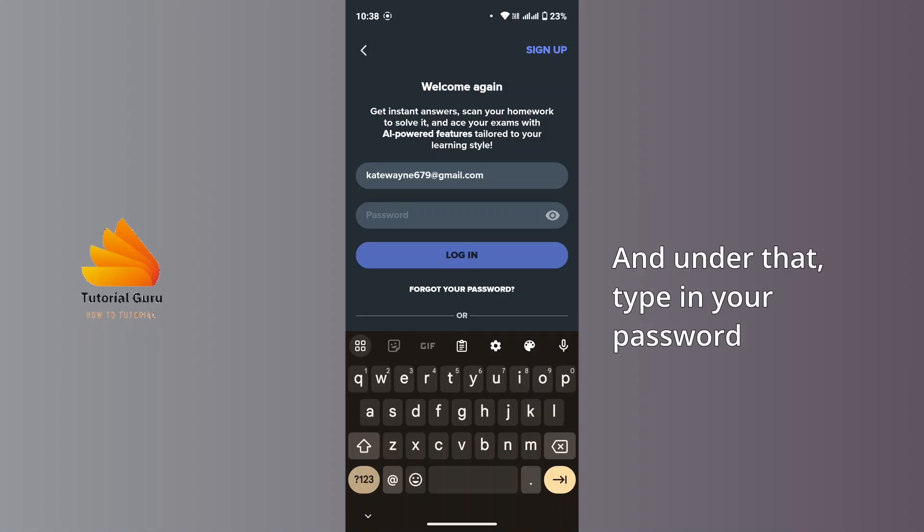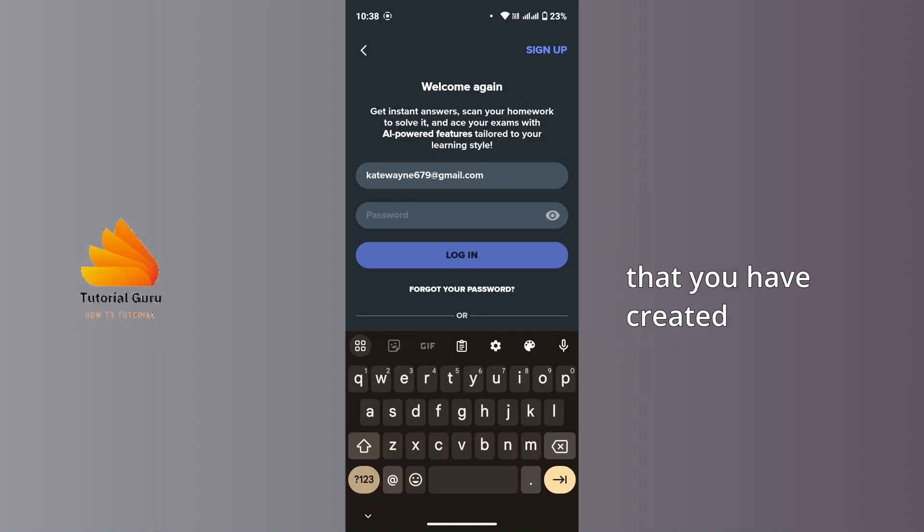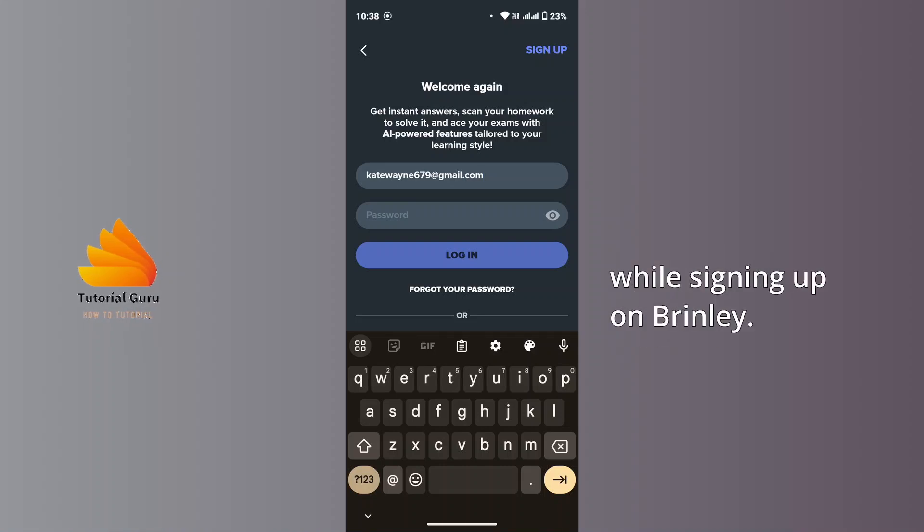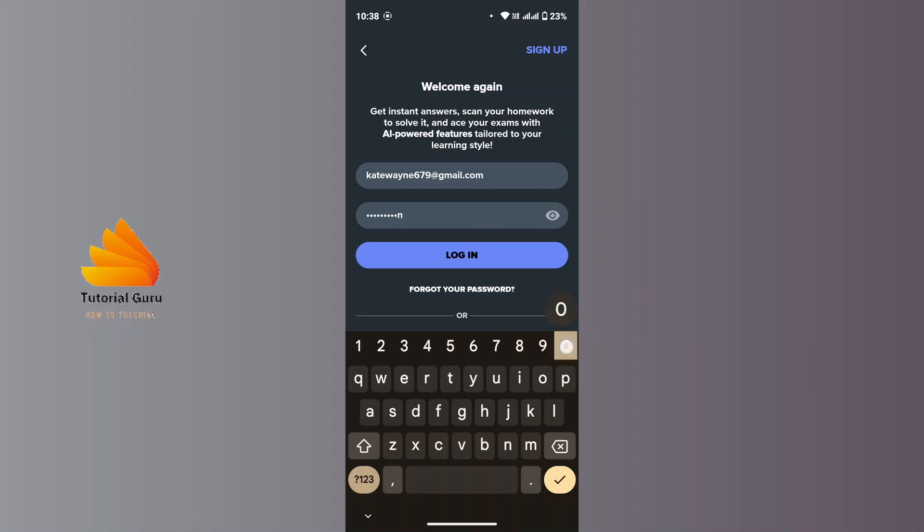And under that, type in your password that you have created while signing up on Brainly.